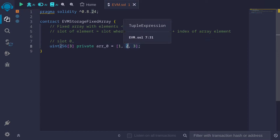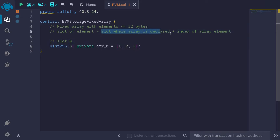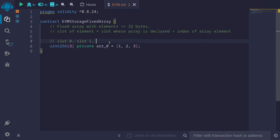The second element has index 1. The slot where the array is declared is slot 0, so we have 0 plus 1, which equals slot 1. And the last element: the array is declared at slot 0 and the index is 2, so the last element will be stored in slot 2.